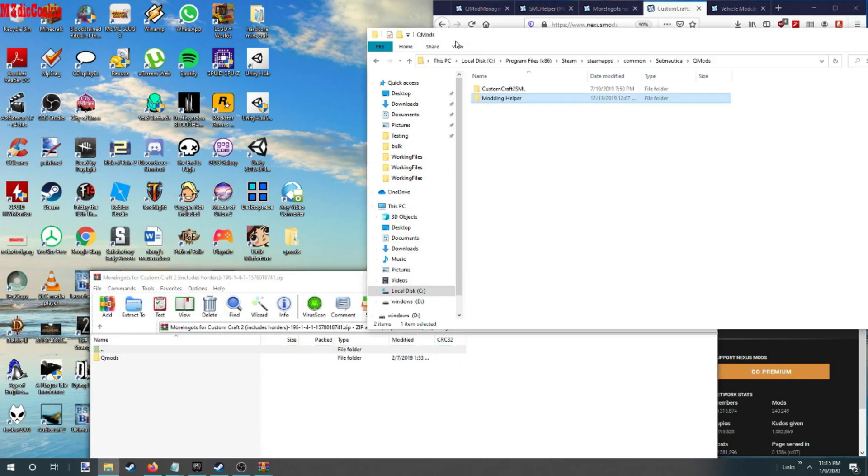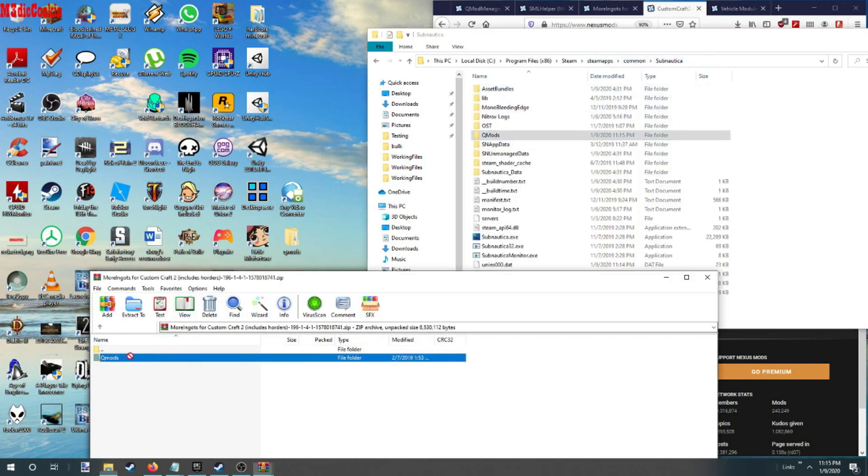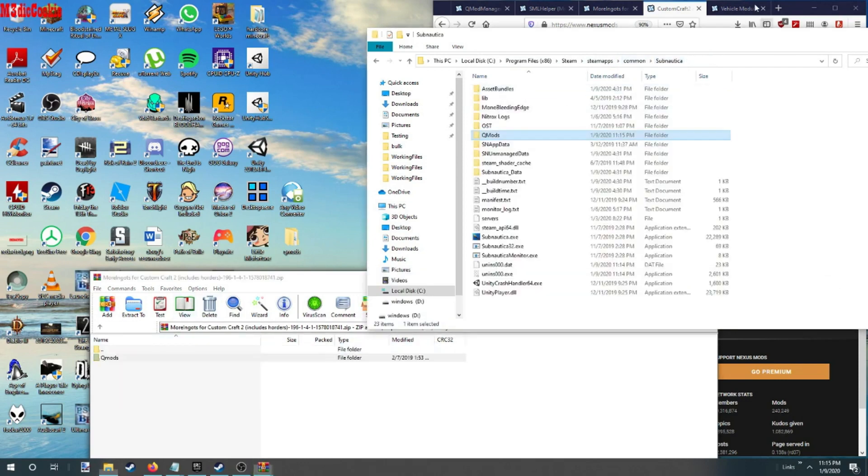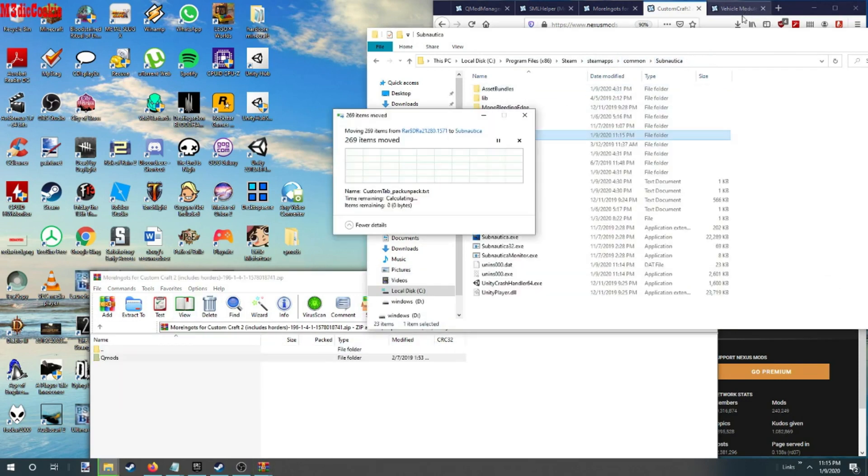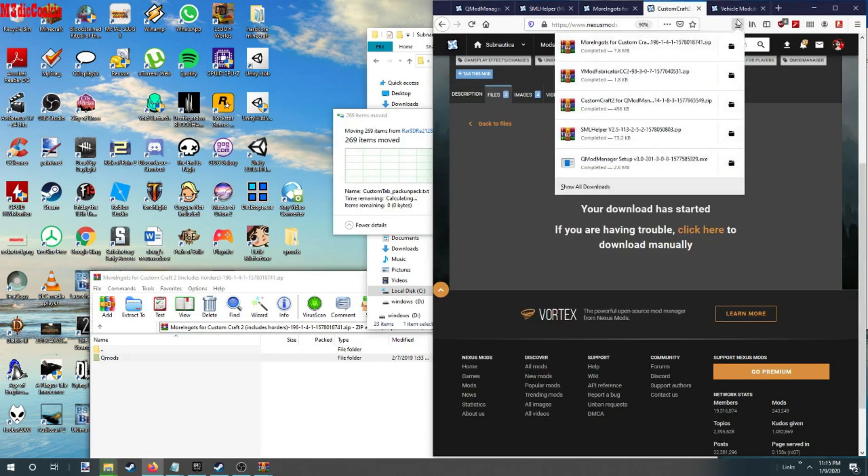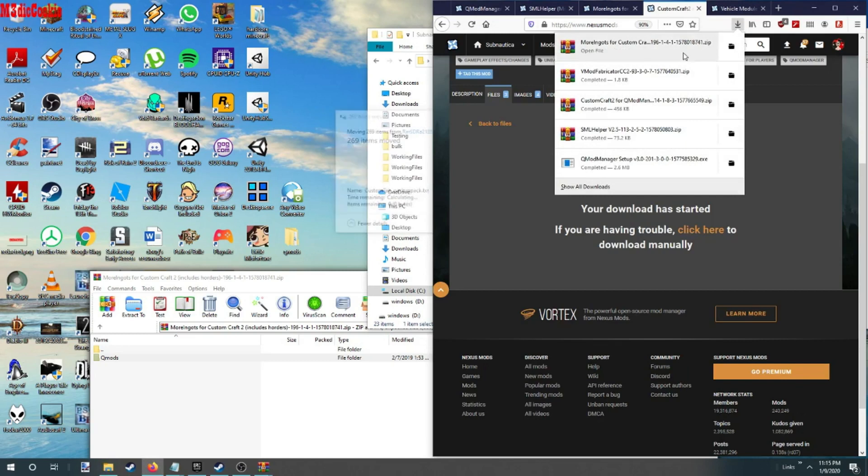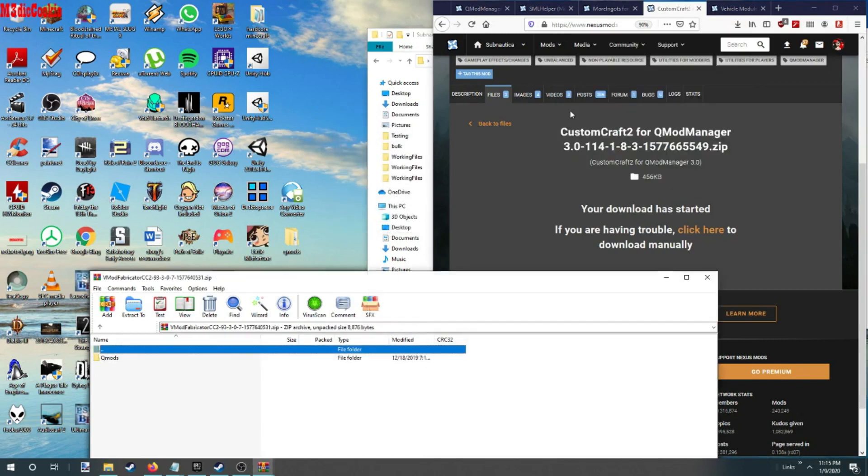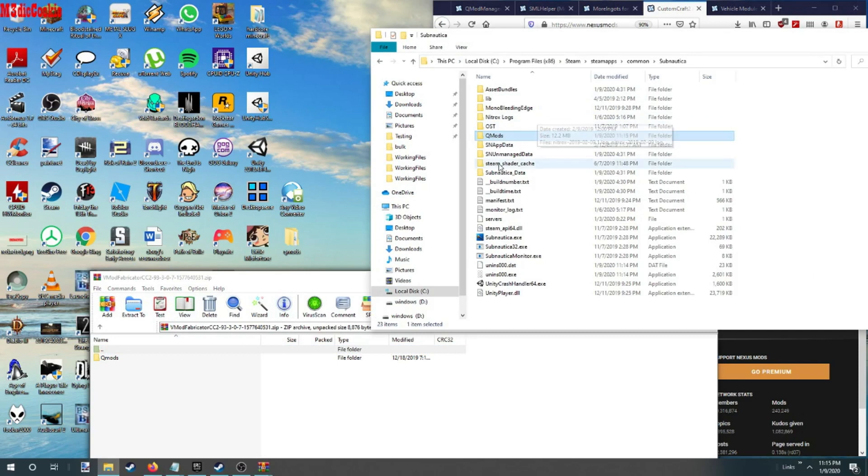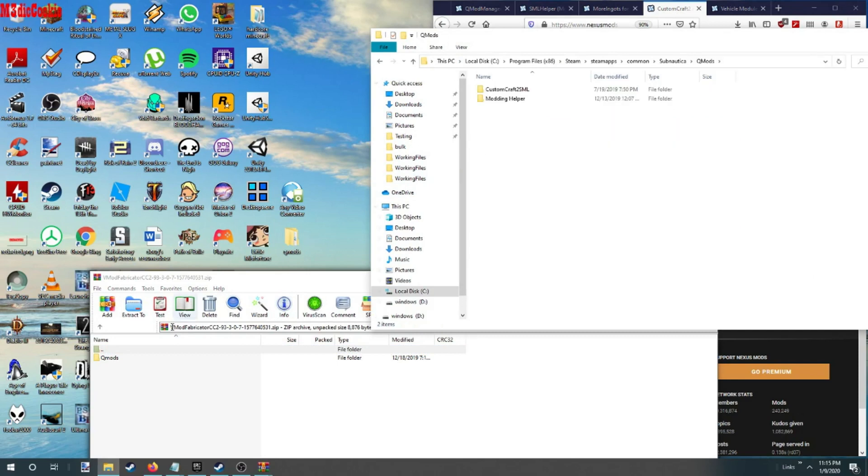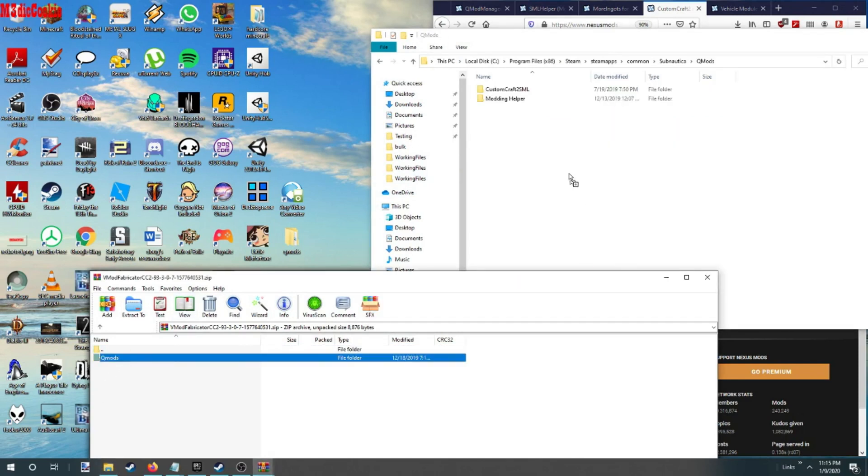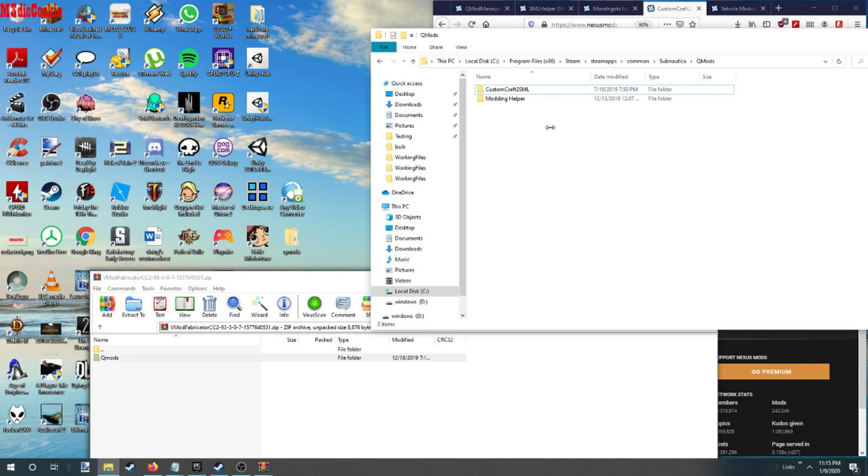Need our QMods. I mean our more ingots. Oh man, see, I messed that up.